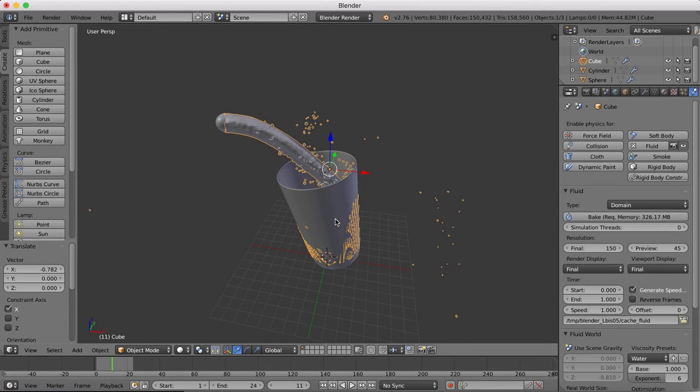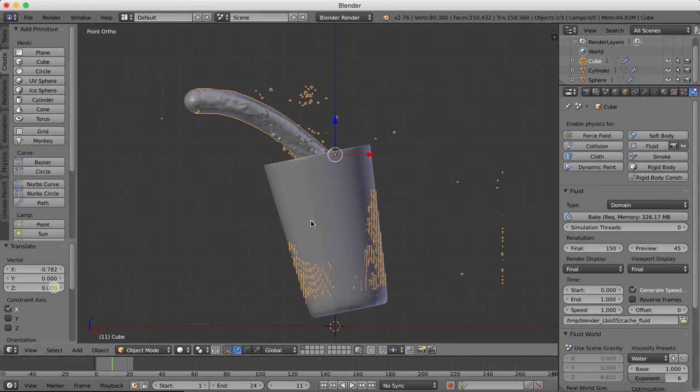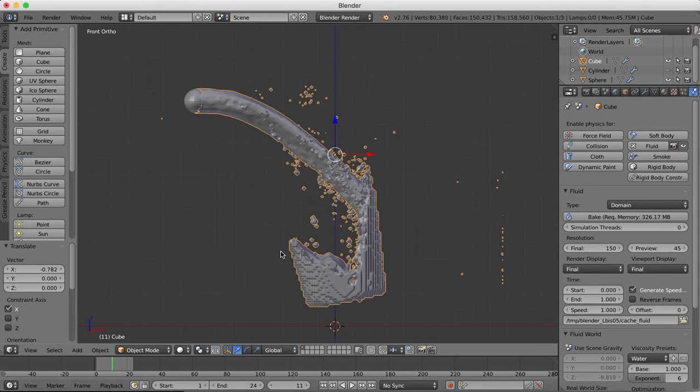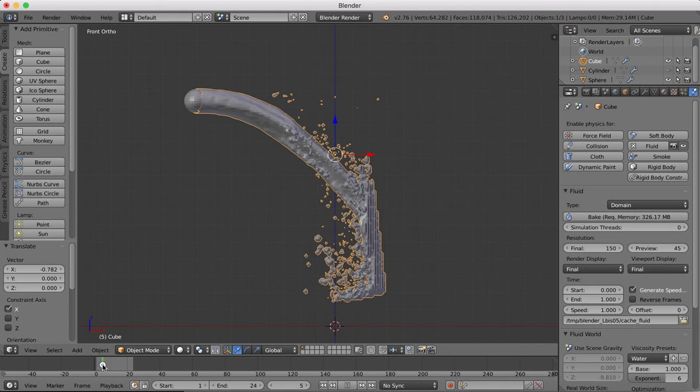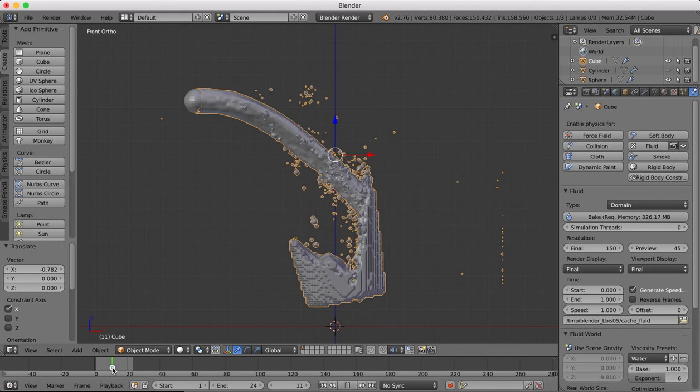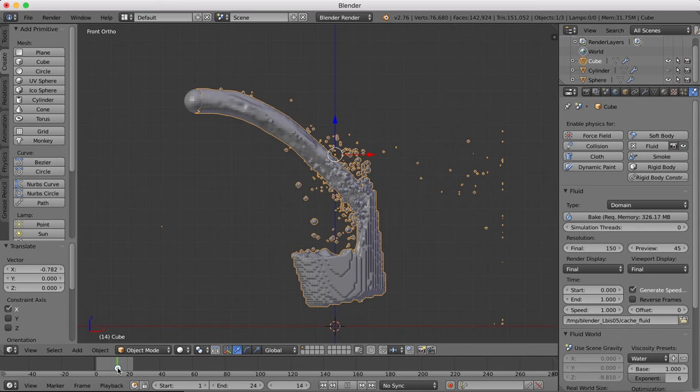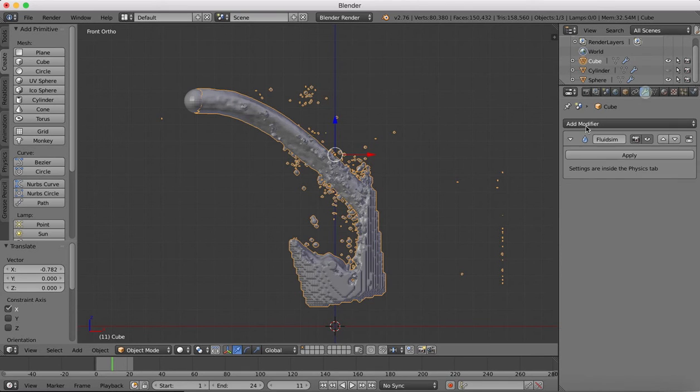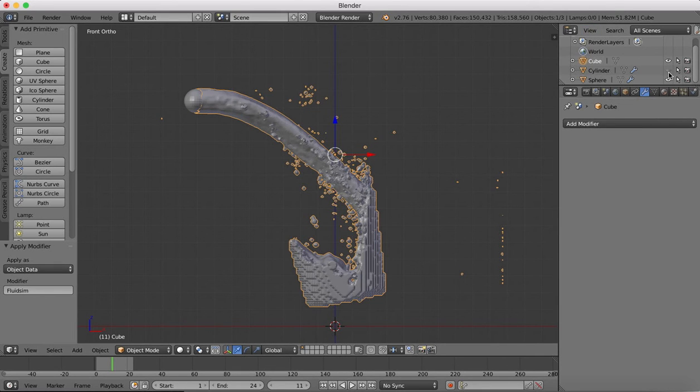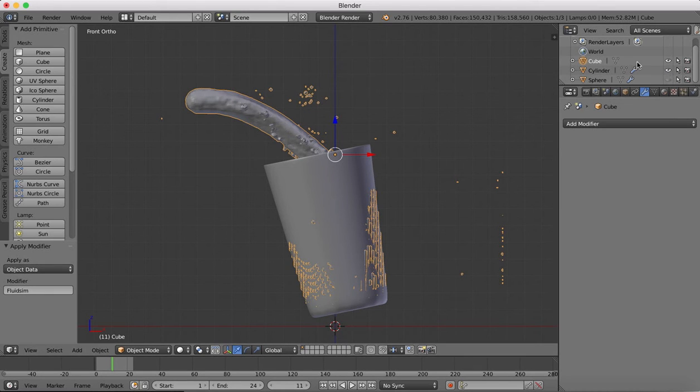The next thing we're going to want to do is just tidy those up. What we're going to want to do is select a frame that we like, because that's going to be the final frame that we're going to be stuck with. Use the scrubber and we'll pick the frame that we like. Kind of like that one. Once we've chosen the one that we want, we're going to apply our fluid simulation. Now we've applied that, we actually don't need the sphere object anymore.